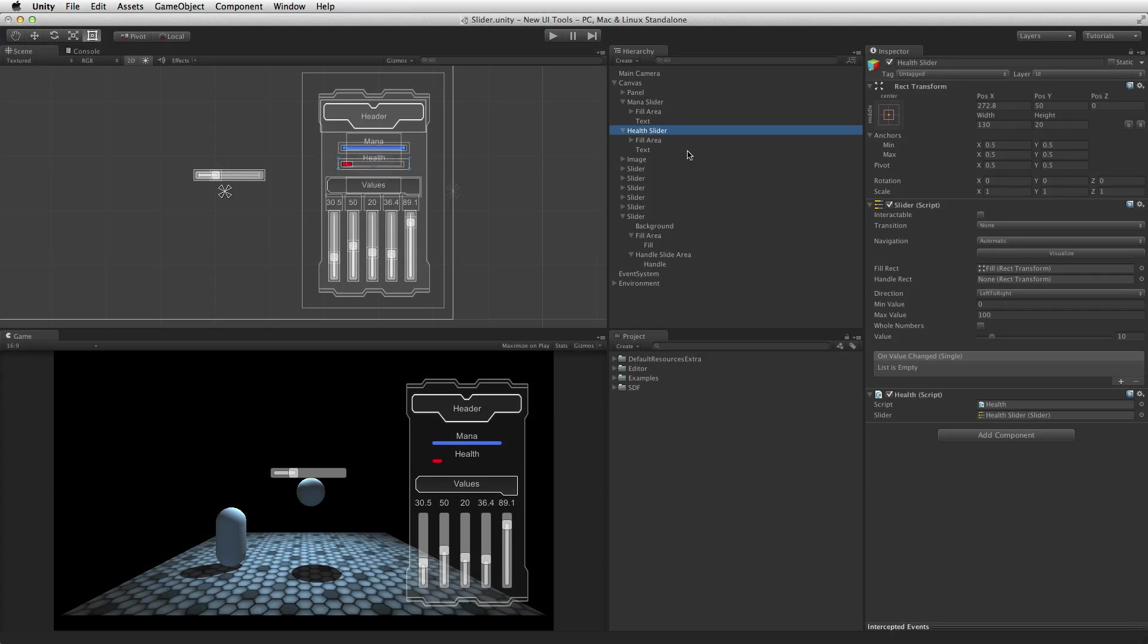In these cases, it would be best to set the slider's interactable value to false, preventing any input on the slider, and if desired, removing the handle graphic.